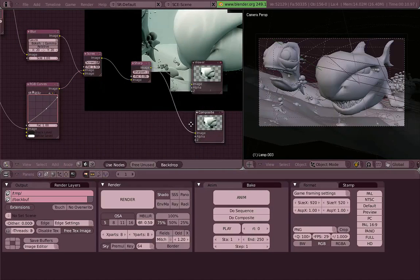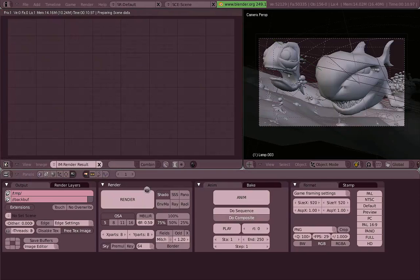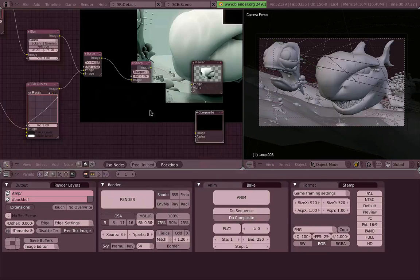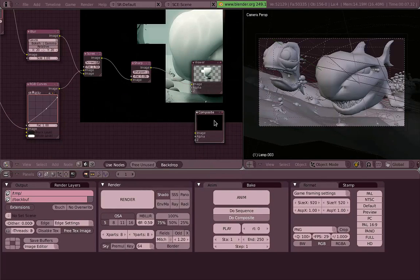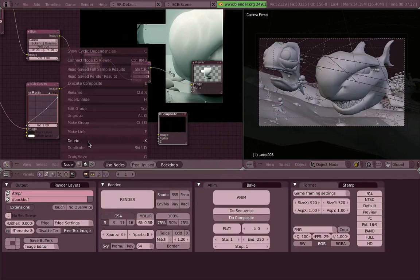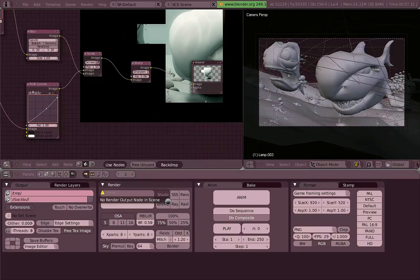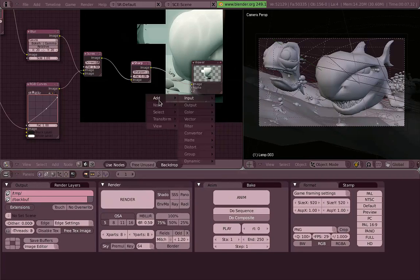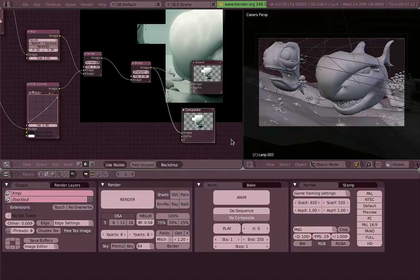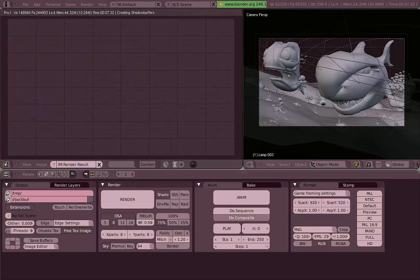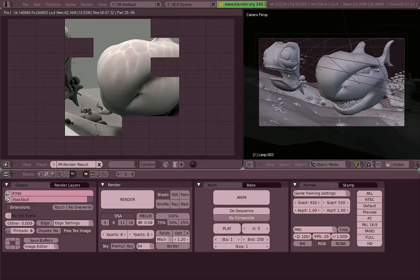So when we were rendering, the composite wasn't there actually. All the things we changed weren't there, because this is a post-process effect. It happens at the end of the rendering. And you have to enable Do Composite for it to work on the Anim panel, on the Scene buttons. Also, if you delete it, Blender will complain that it doesn't have any output node. Because as we said, the viewer is just visualization. It doesn't actually matter on the rendering. So we add a composite.